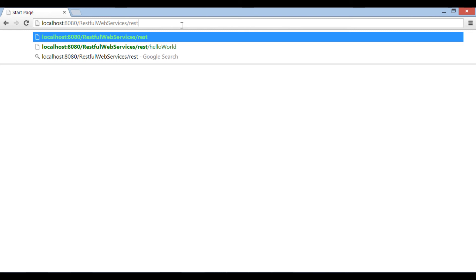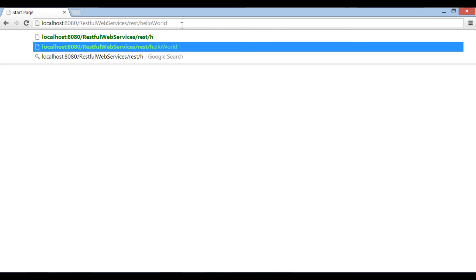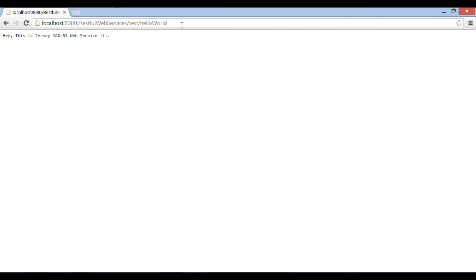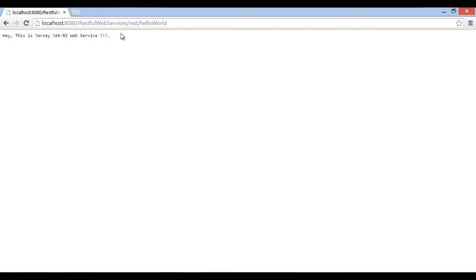To this URL, let's add /rest/hello-world and hit enter. It displays: Hey, this is Jersey JAX-RS web service.